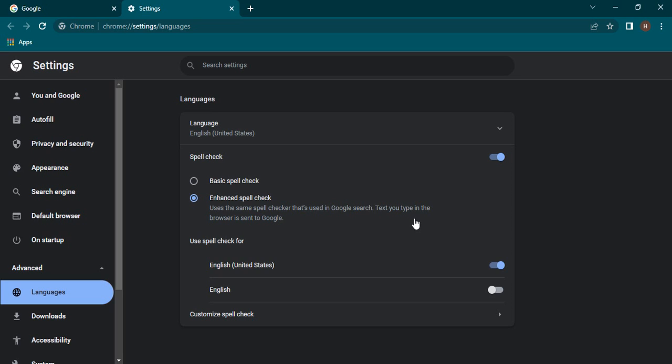Either you can choose depending on your usage. By default, the basic spell check is used because it is sufficient. Furthermore, if you are googling the data and there is any issue in the spelling, when you are actually sending the data to Google, that checking is done and the result is returned to us.